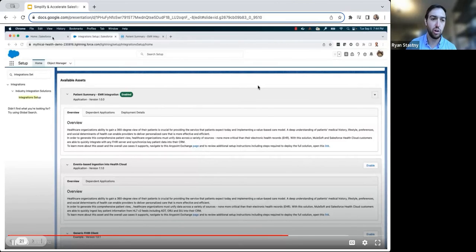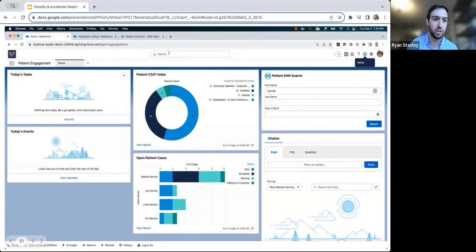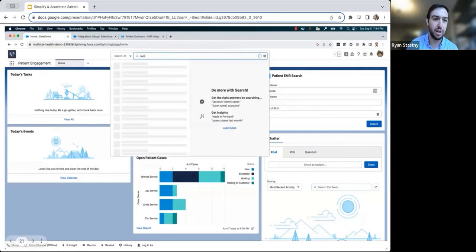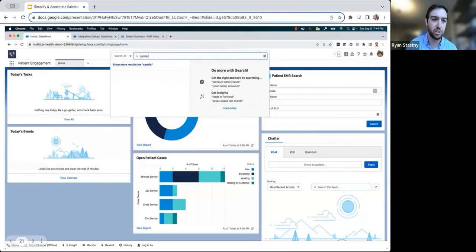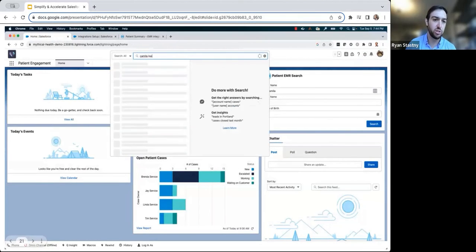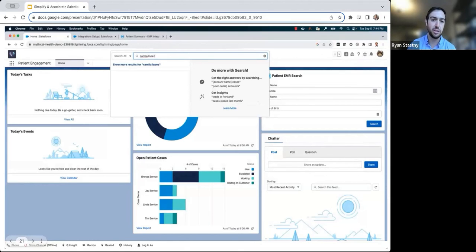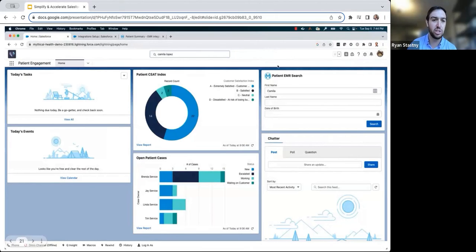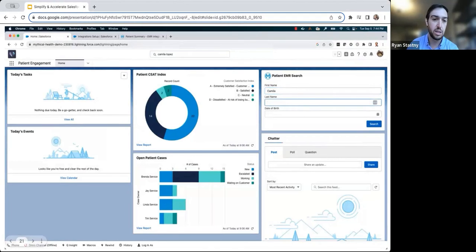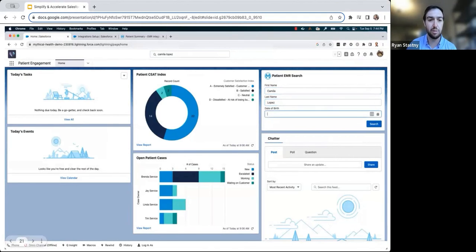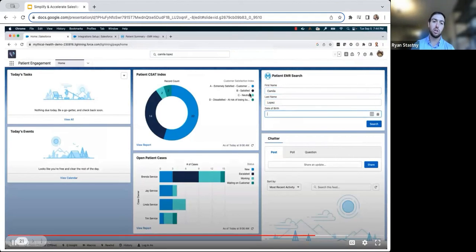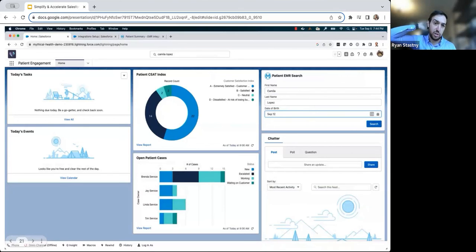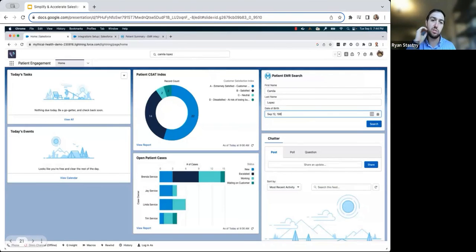So if we go back to the service console and act as Maxine, the agent, she searches for Camila and realizes that no records are returned. Being the savvy agent she is, she navigates the patient EMR search lightning web component, which is also included as part of the accelerator and direct. She provides Camila's first and last name, as well as her date of birth, to search for Camila and mythical's system of record.